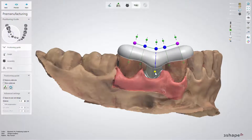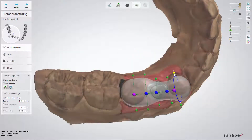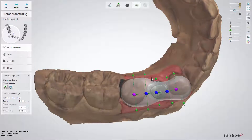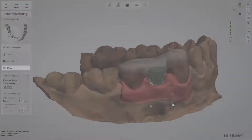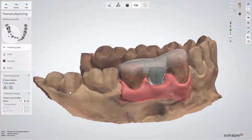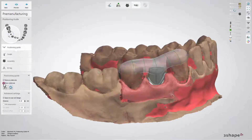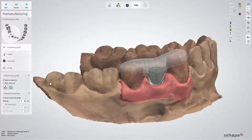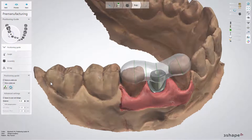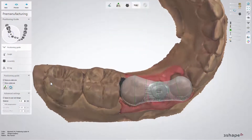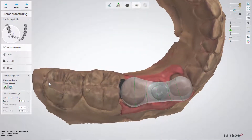Use green points to adjust the guide's width and height. Use purple or blue points to move parts along the tooth. To see the undercut areas, enable the 'Show Undercuts' option. This will help you make any adjustments for the insertion direction if needed.